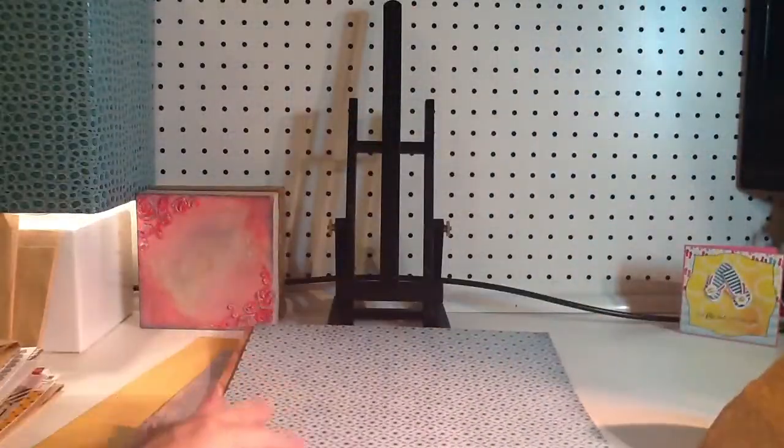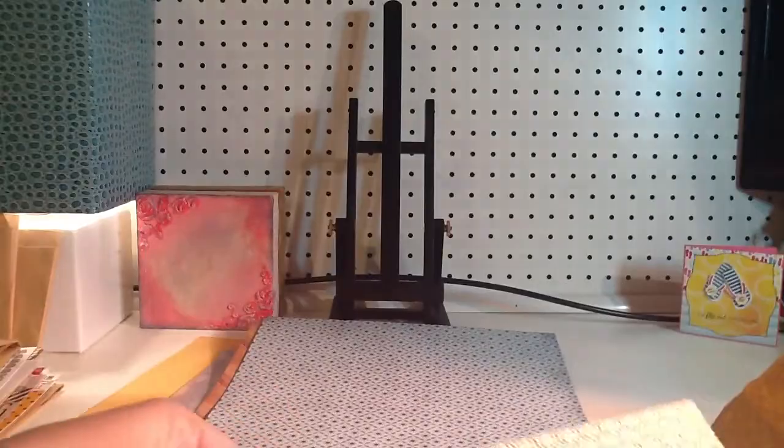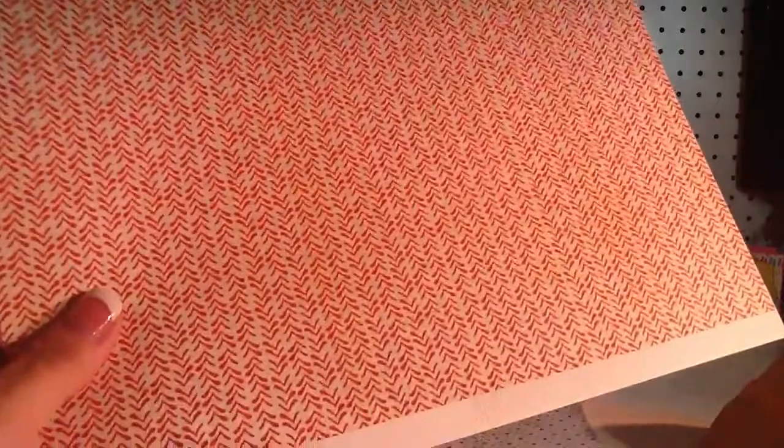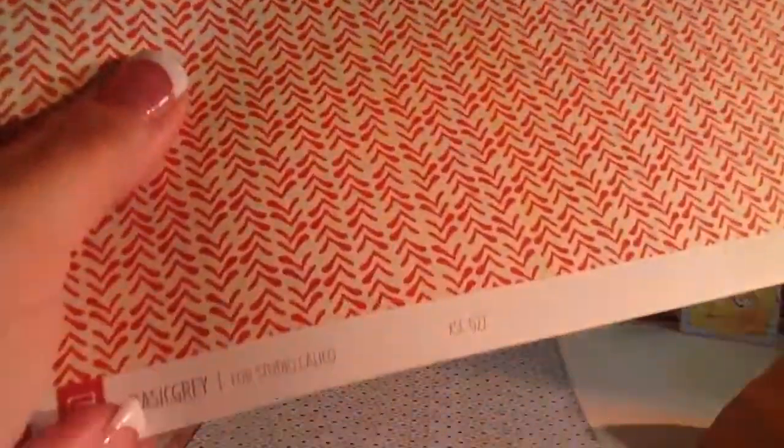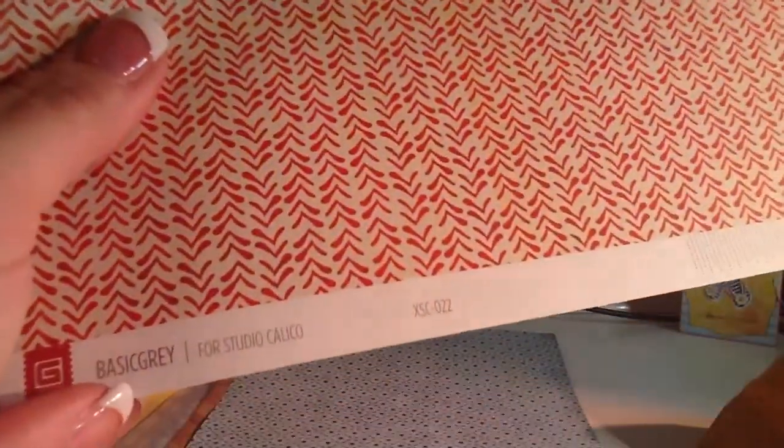Other than, you know, Studio Calicos. So, this one is exclusive. This Basic Grey. For Studio Calico. And it's called... It doesn't have a name. That's what the back side looks like. And this is the side for the kit.